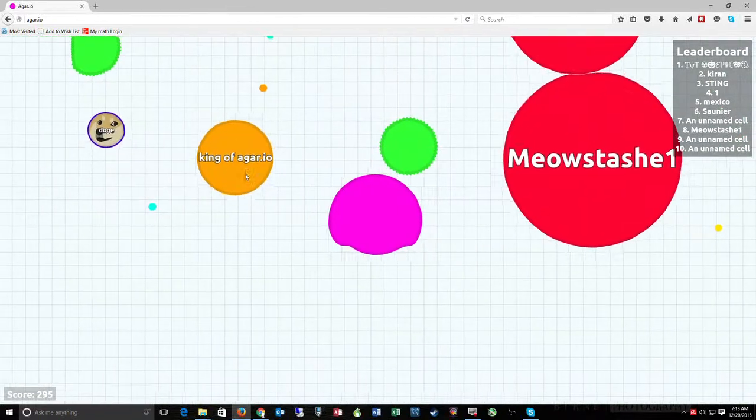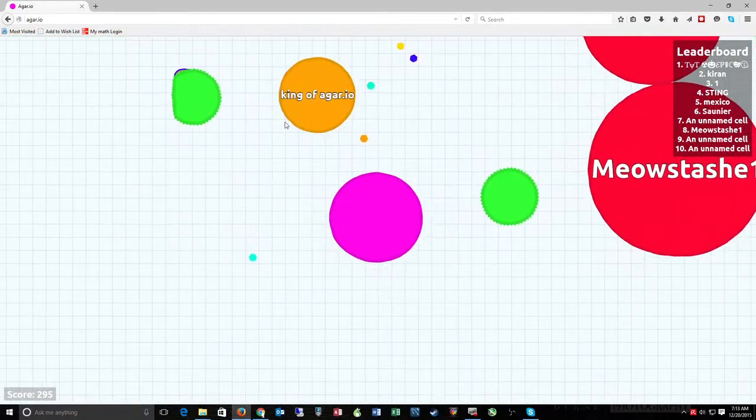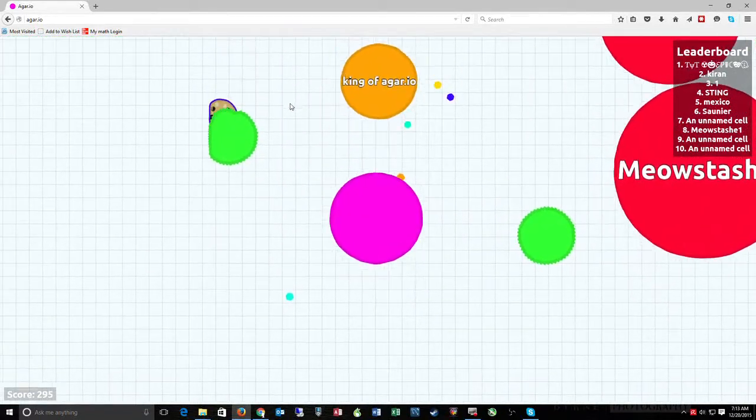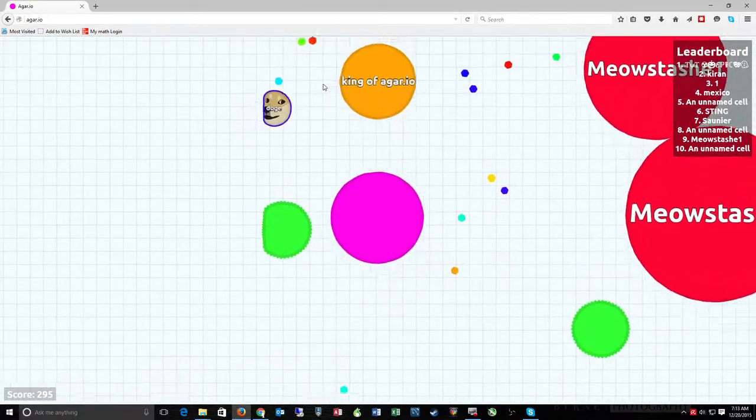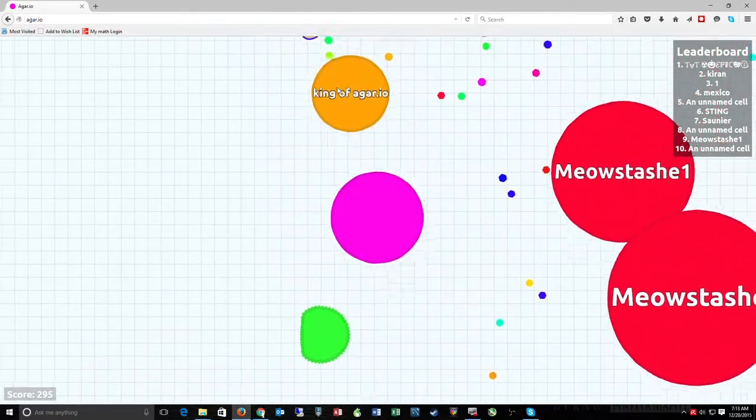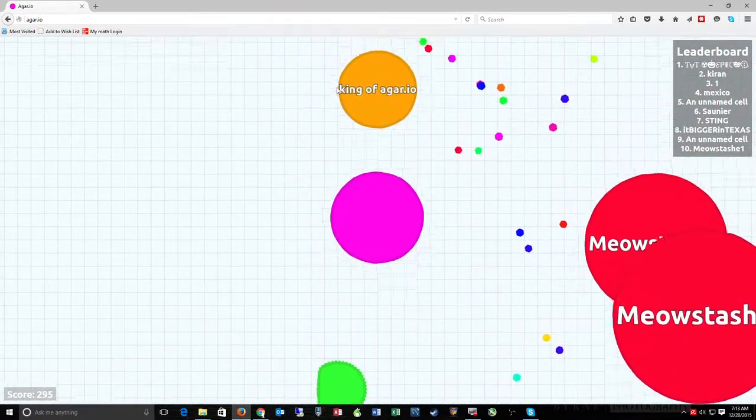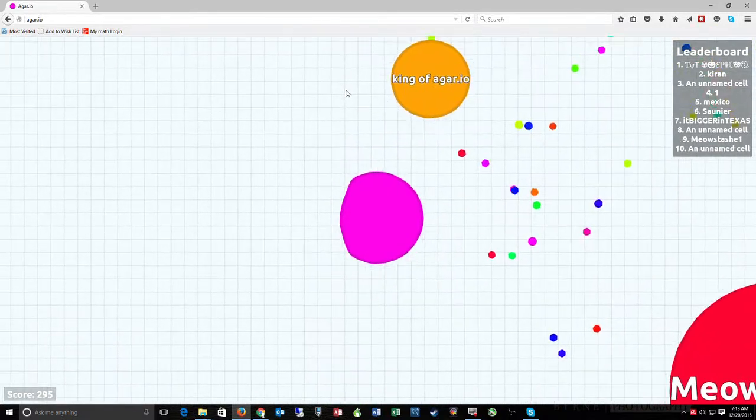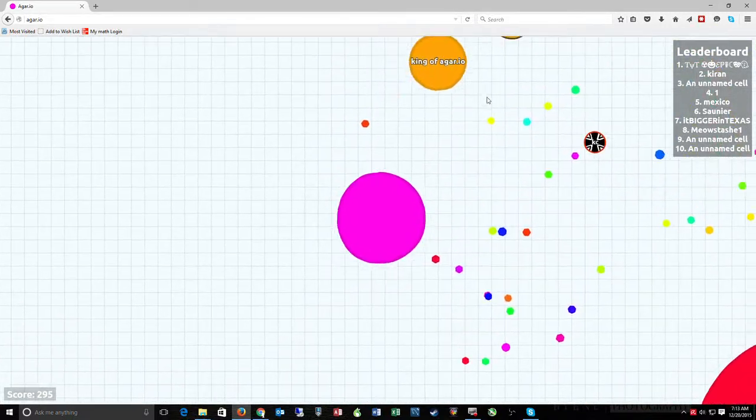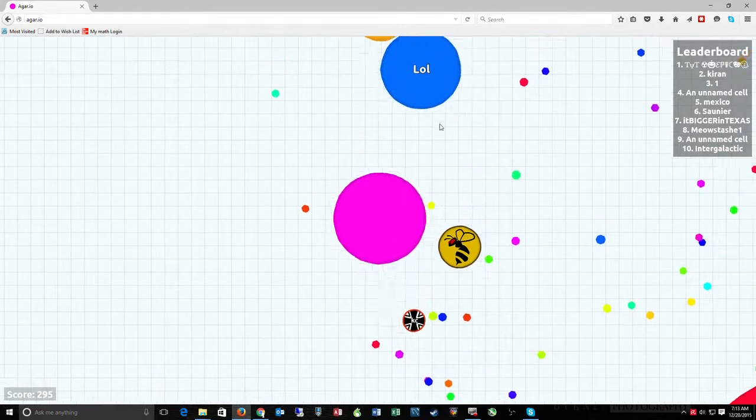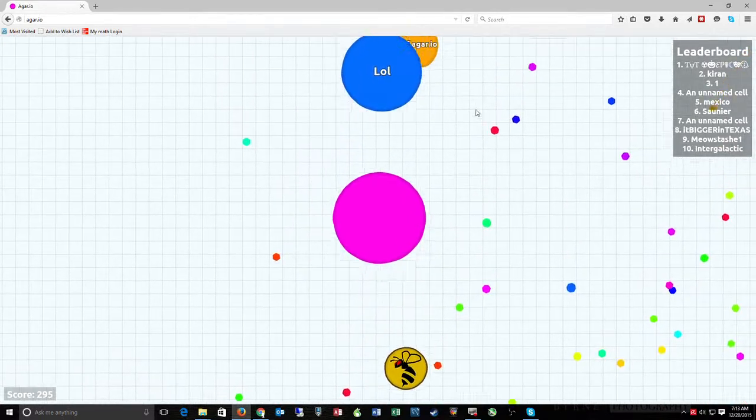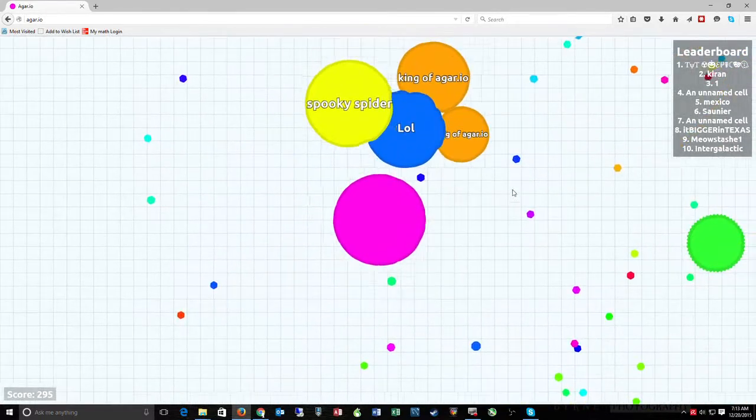Come on, why do you come after me? Oh my gosh, this is insane. He's the king of Agar.io. Yeah, no. We all know you are probably not that good.